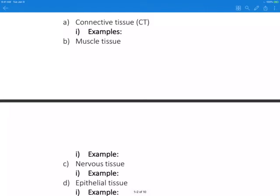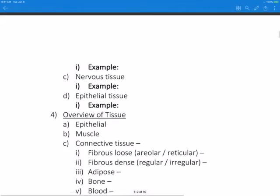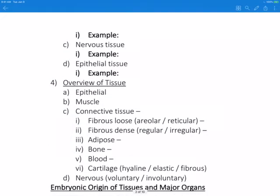Epithelial tissue is a group of cells that cover the exterior surfaces of the body, lines internal cavities and passageways, and forms certain glands. Examples would be the skin surface such as the epidermis, and the lining of the gastrointestinal tract and other hollow organs.